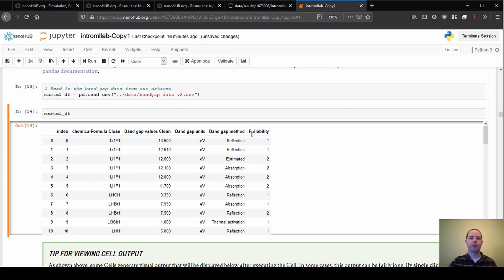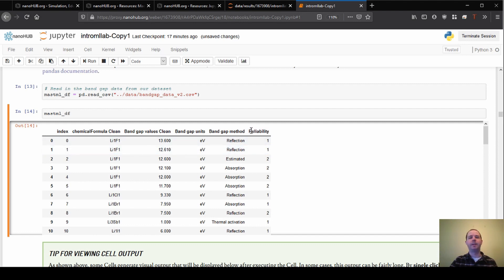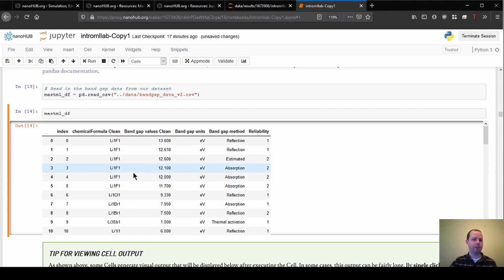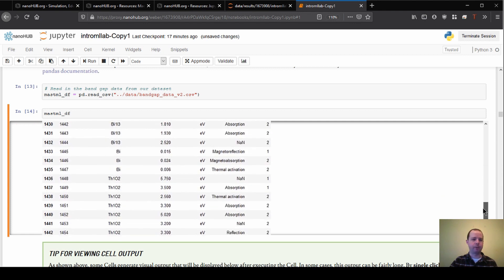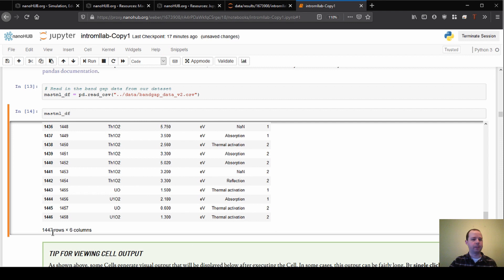The other columns on the right are a little less important, but I'll call attention to the reliability column, which we'll touch on in more detail in a second. This column gives us information about how reliable the experiment was that was used to find this data. If we scroll down to the bottom, we can see how many data points we have overall — it looks like we have 1,447 rows and six columns, meaning 1,447 bandgap measurements for various materials.